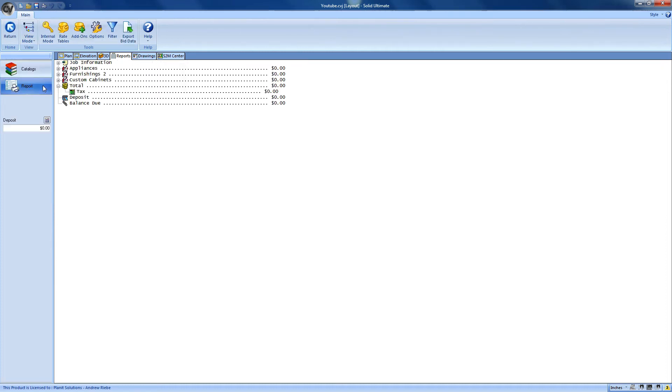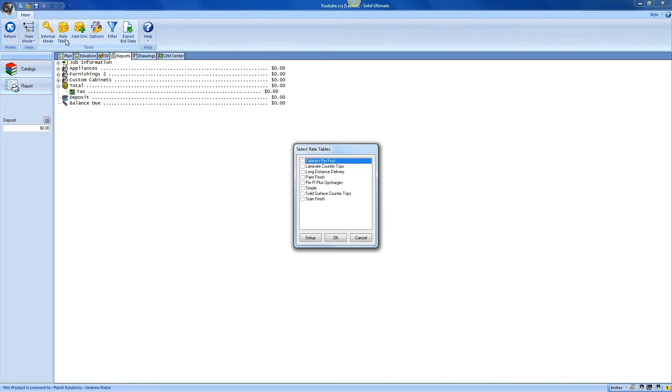The Bid Center starts us off at the Pricing screen. This is just a list of all the objects and their cost that exist inside of the job. To actually fill out the price for everything, Cabinet Vision uses what is called a Rate Table. This is a predefined pricing scheme that uses the Bid Center's internal logic to create prices.